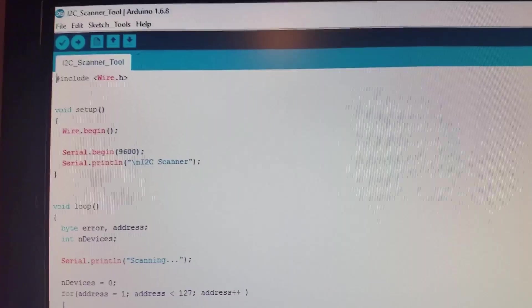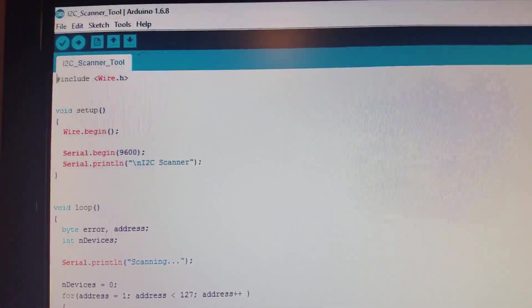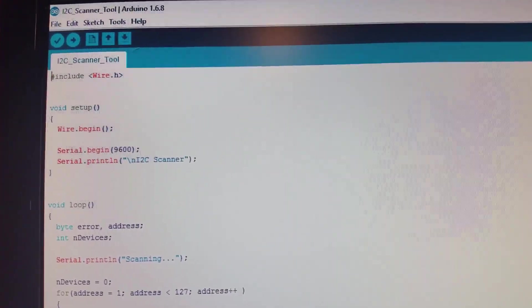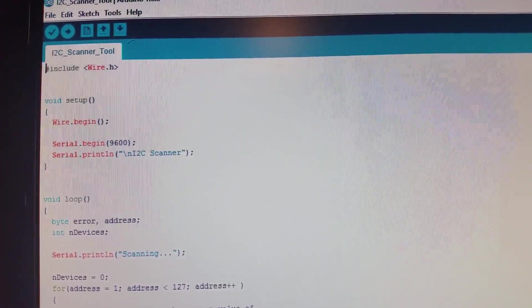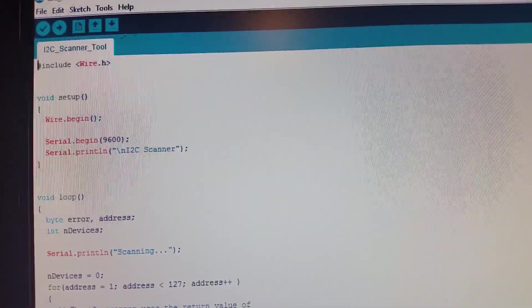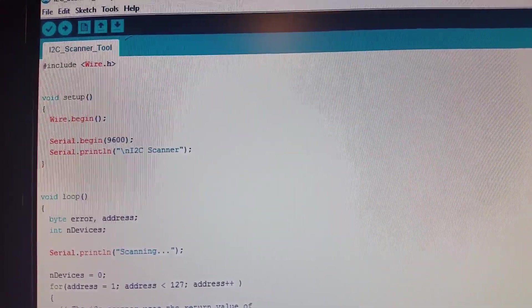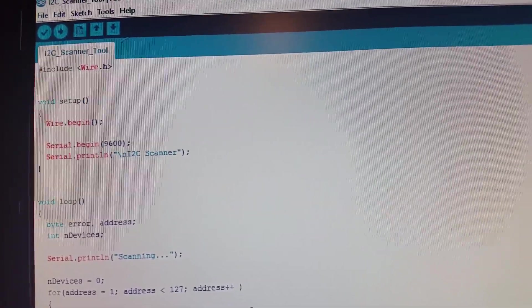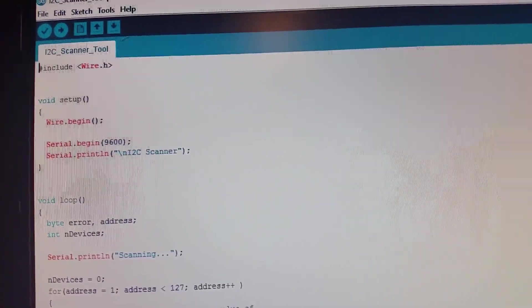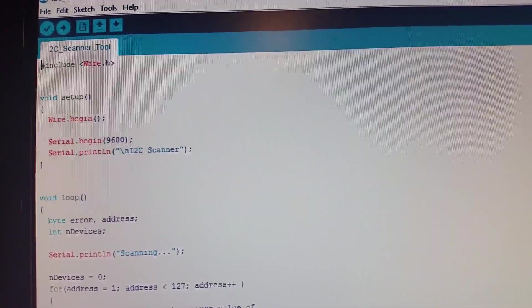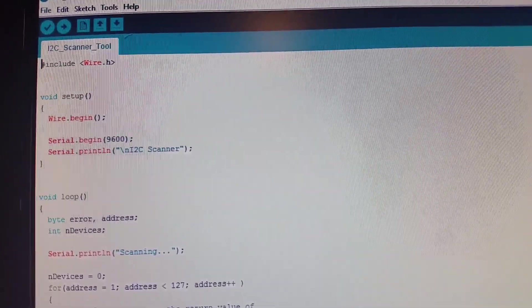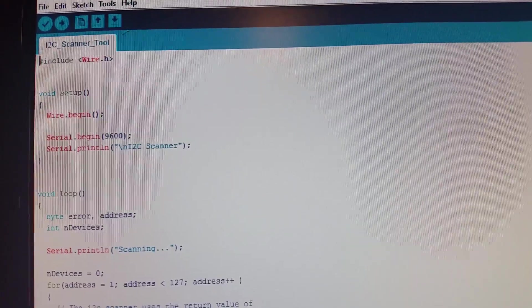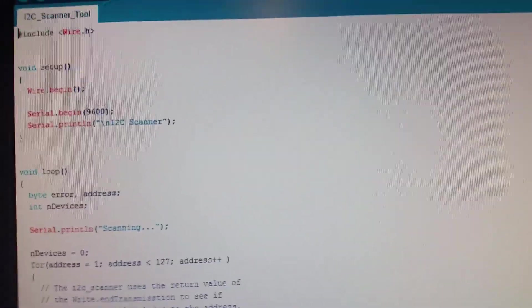You can use it for any I2C device. What it does, once you hook up your I2C device to your Arduino or your ESP8266 - I would probably suggest the Arduino - it will scan the I2C bus and try to find whatever devices are located on it and then give you that address. Then you can just put that address in your code when you need it.